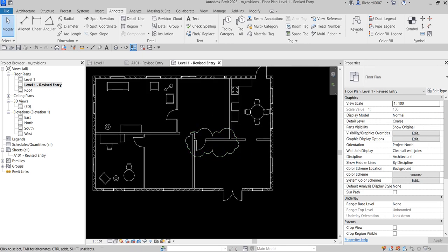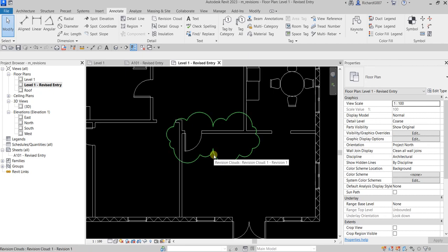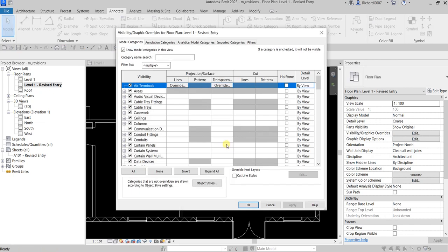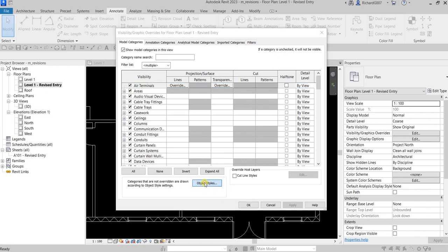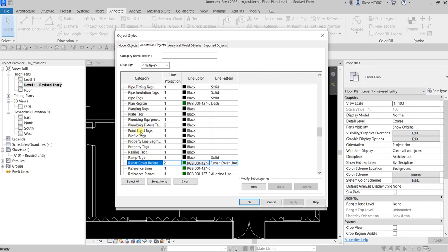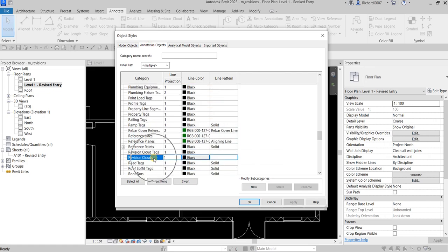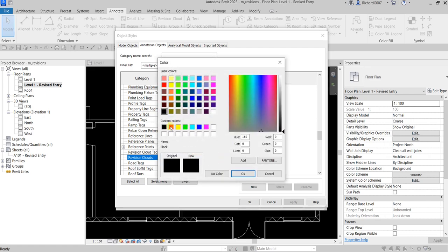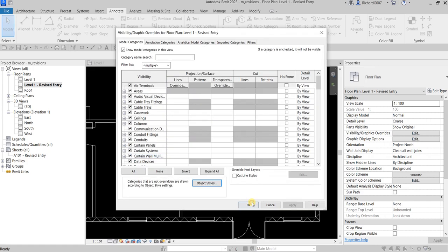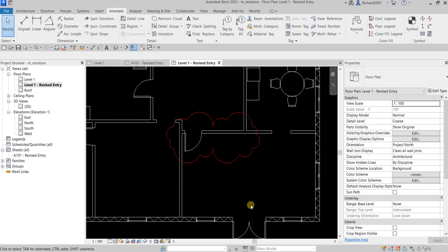If you want to change your revision cloud to a different color, such as red, go to Visibility Graphics, then Object Styles. Under Annotation Objects, find 'Revision Clouds' and change the color to red. Click OK through all dialogs.